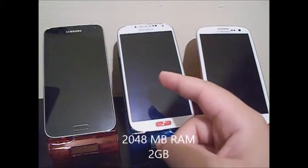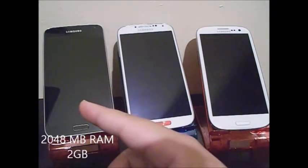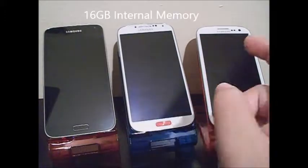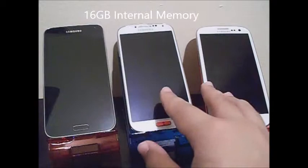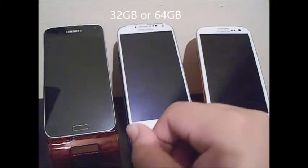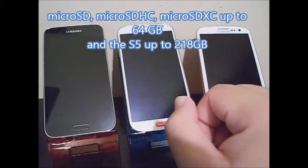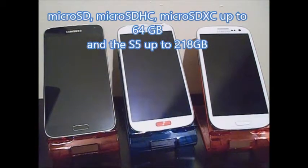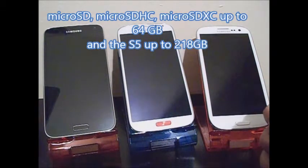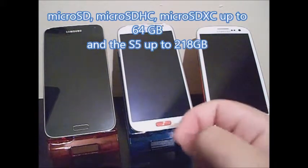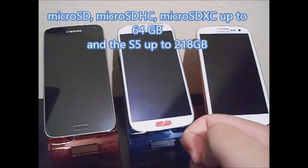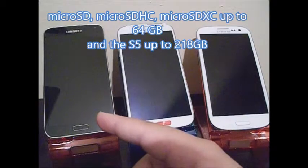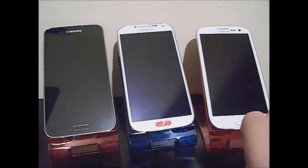For system memory, the Samsung Galaxy S3, S4, and S5 all have 2 GB of RAM. For built-in storage, the ones shown are all 16 GB, but you can also get them in 32 GB. They all have a microSD slot. The Samsung Galaxy S3 can expand up to 64 GB, and the Samsung Galaxy S4 can expand up to 128 GB.